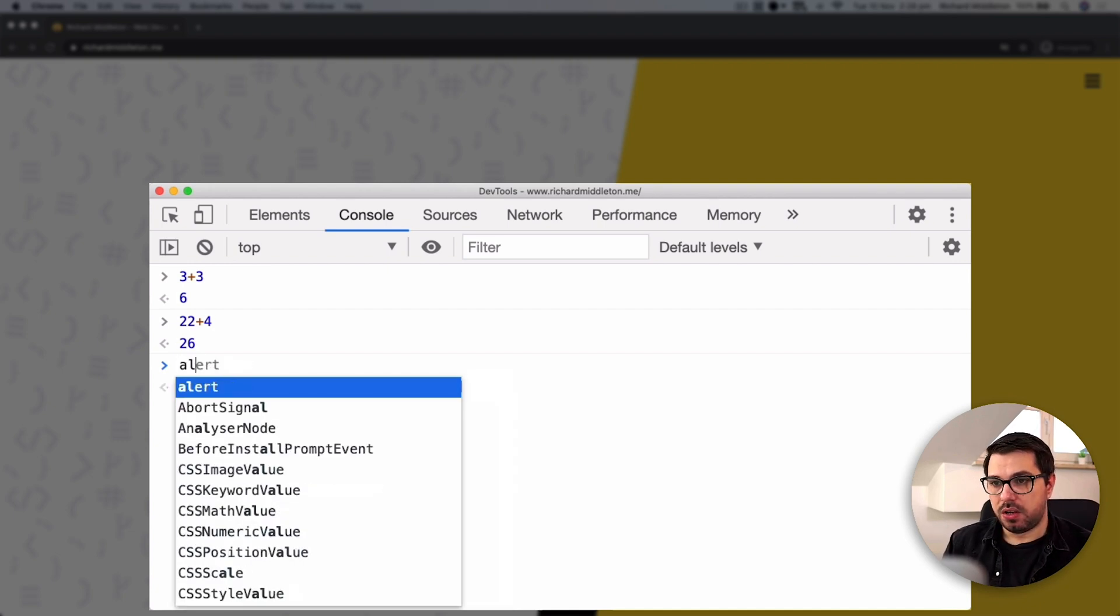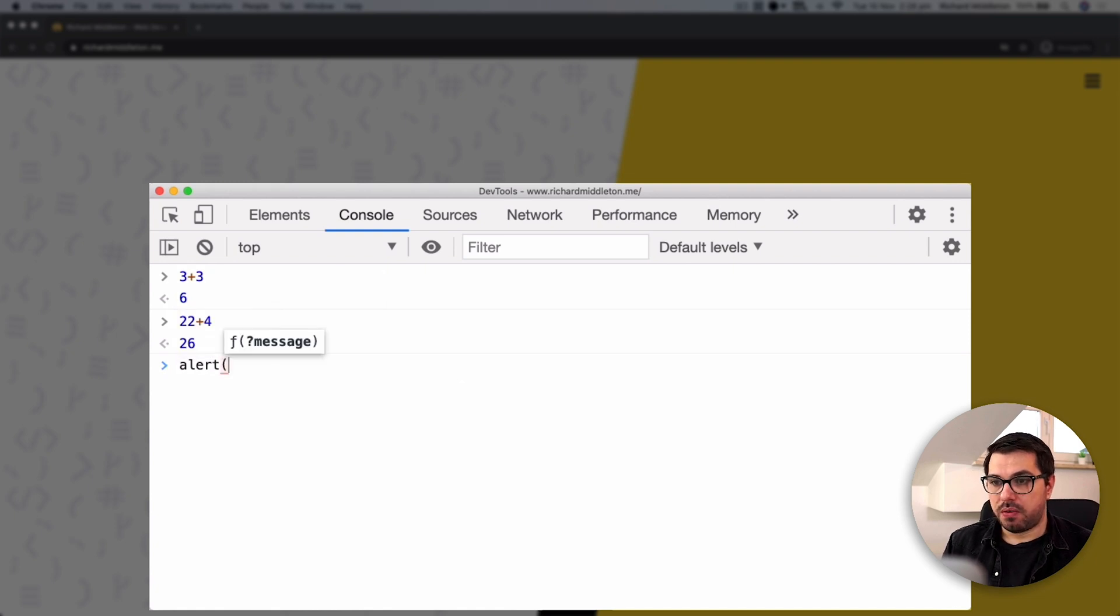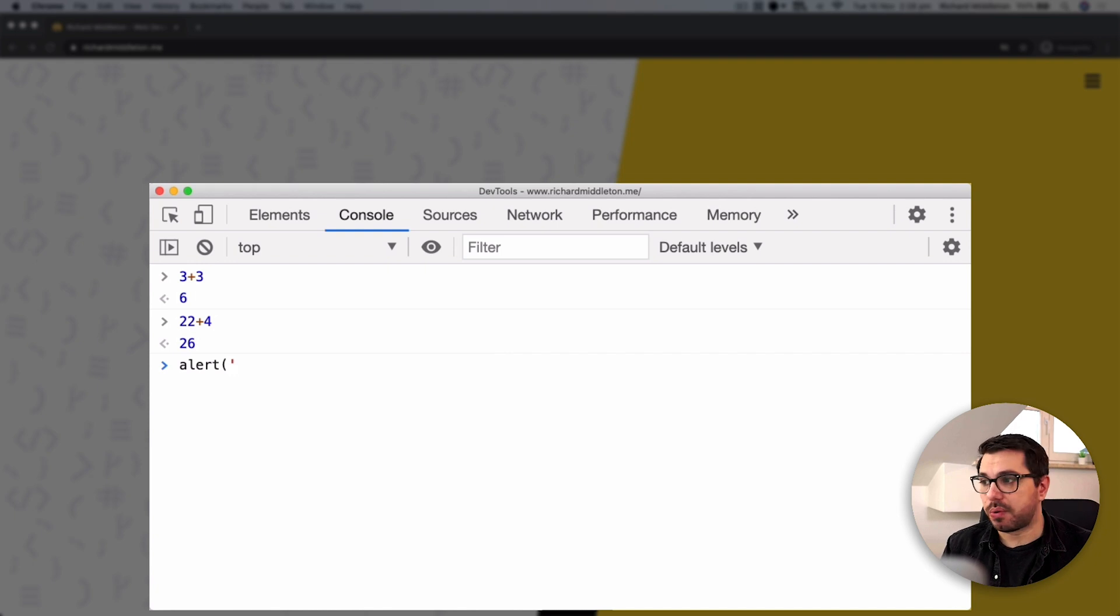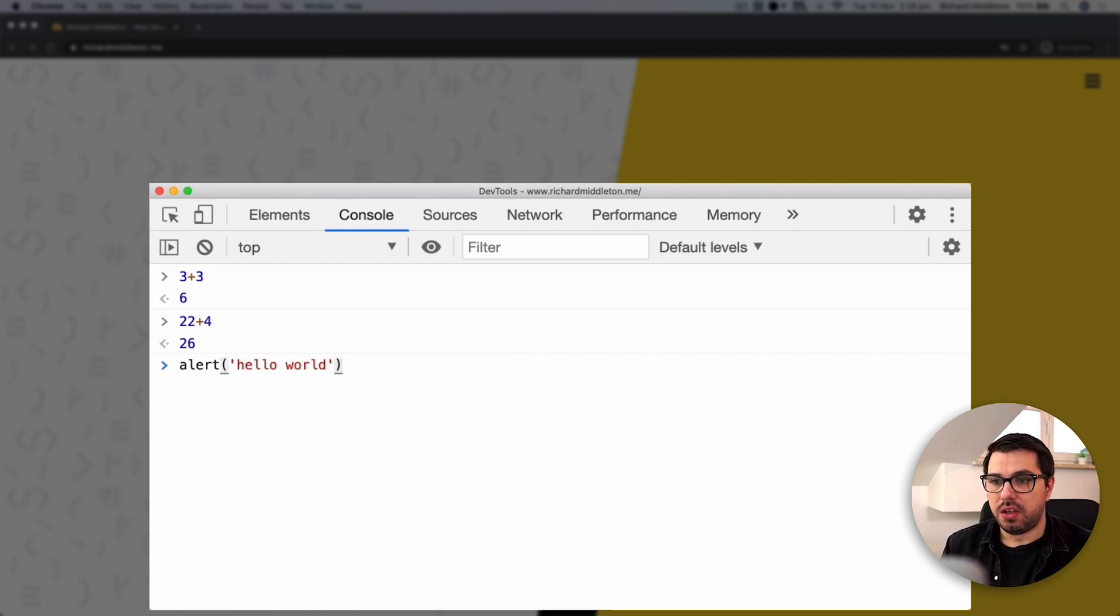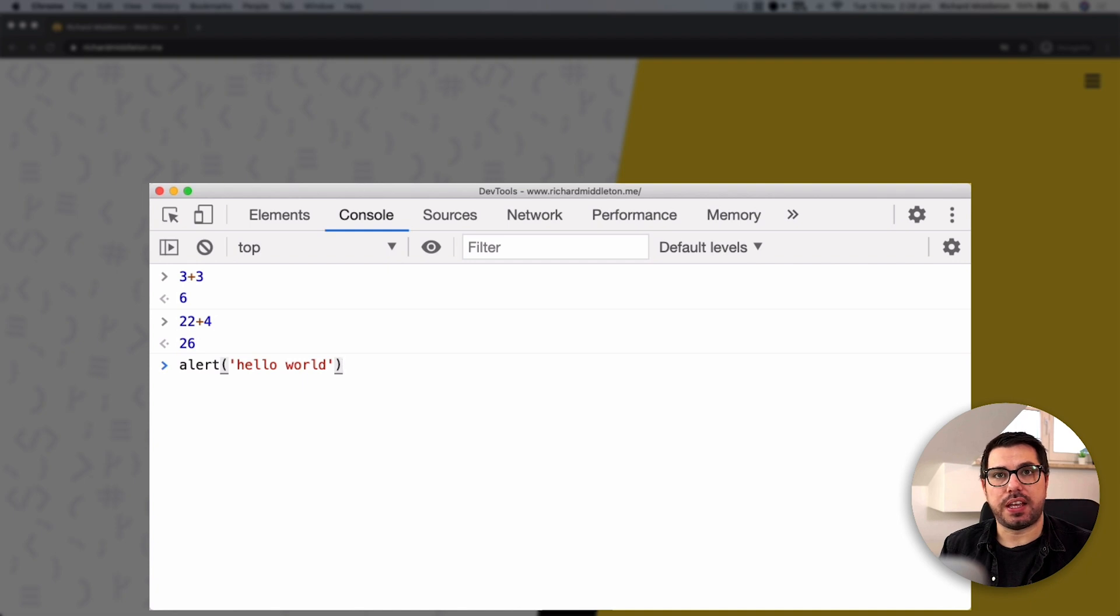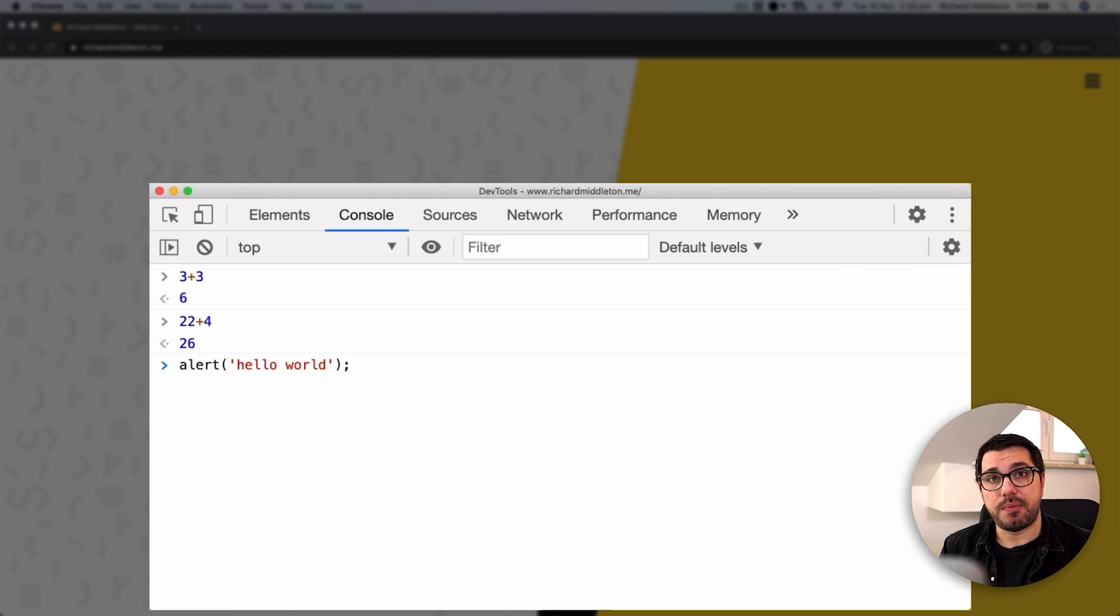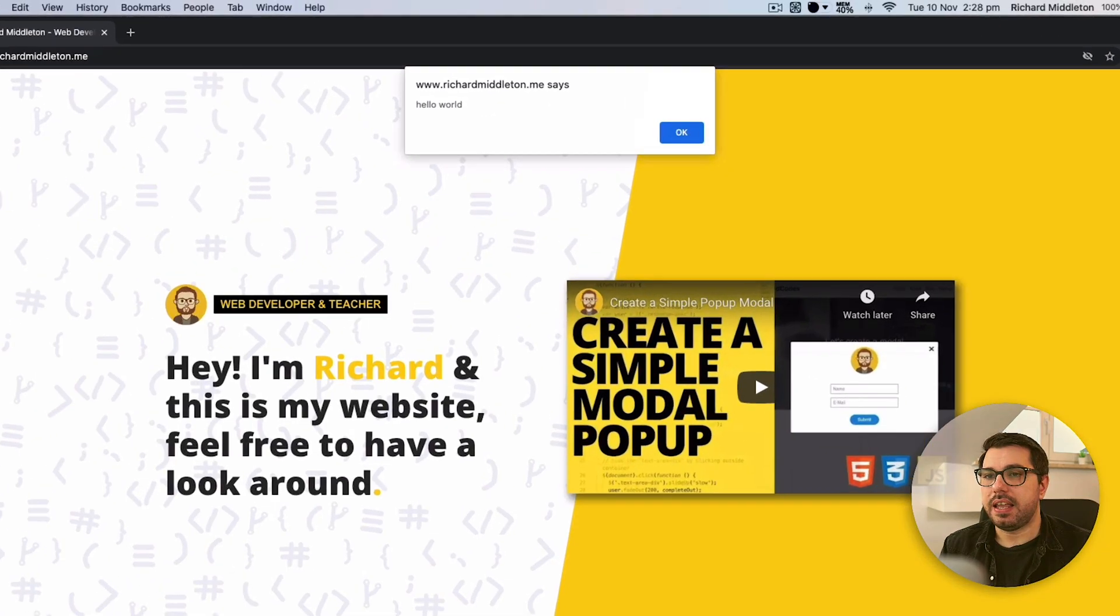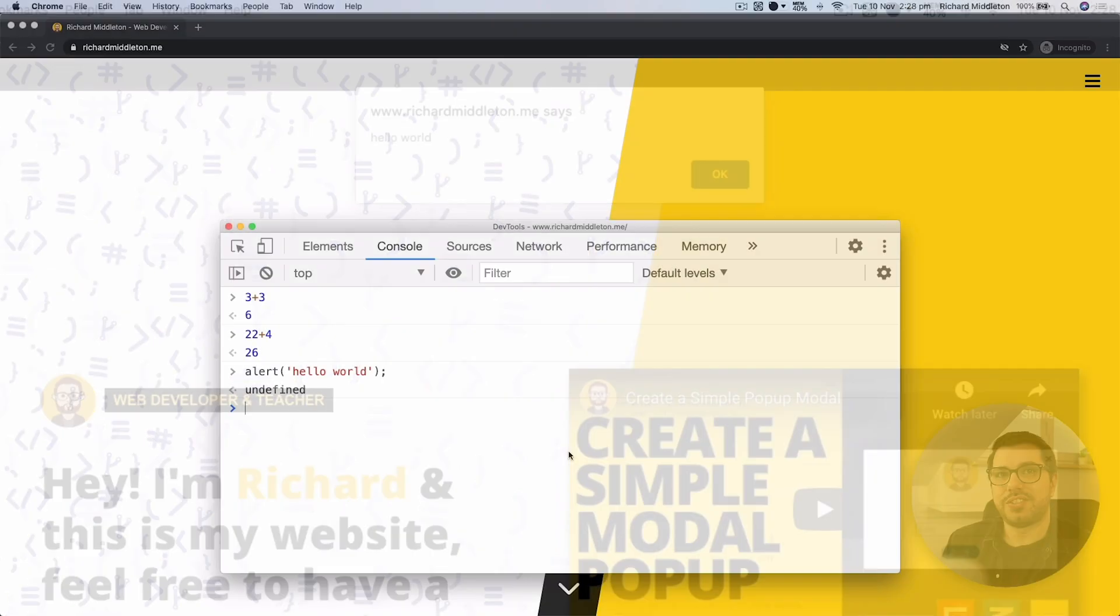We can also show alerts, so the browser's default pop-up. How we do that is we type the word alert, followed by parentheses, then we can add a message with quotes. So we can say hello world, close it with a parentheses and a semicolon to finish our line. Hit enter, and there you go, we have a little pop-up that tells us hello world.